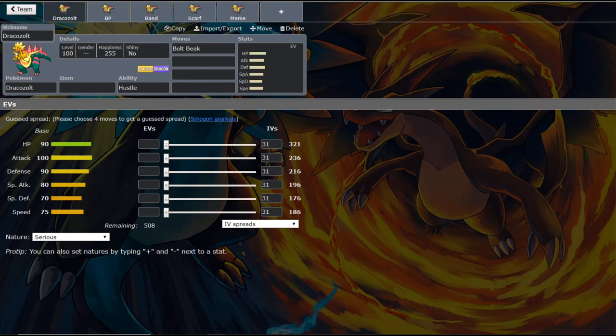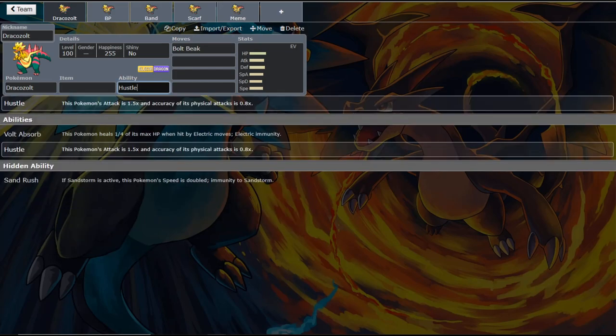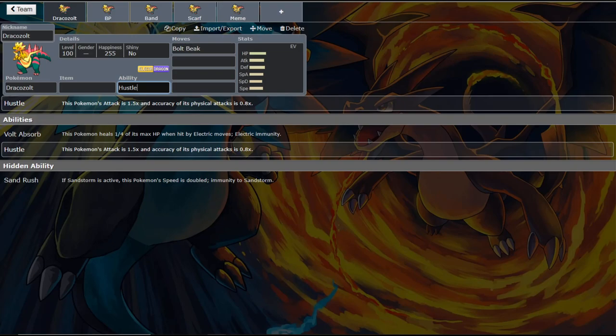So what makes this Pokemon so exceptional? So the first factor in this is its ability, Hustle. So what Hustle does is it basically gives you a Choice Band boost of 1.5 times to your attack. However, your accuracy is then lowered to 80% of what it would have been. So if a move is 100% accurate, it'll hit 80% of the time and whatever the math would be for whatever appropriate move you're using.